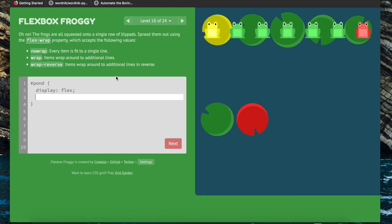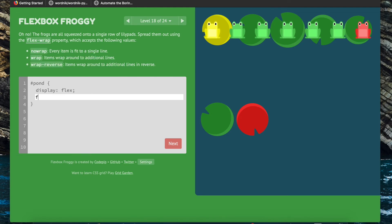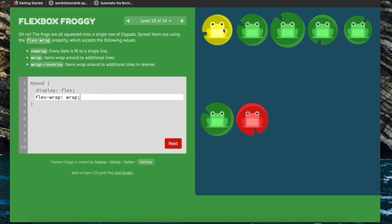Now we're going to learn about the flex-wrap property, which specifies whether flex items are forced on a single line or can be wrapped onto multiple lines. By default flexbox uses no-wrap, which puts all items on the same line. But if we set it to wrap, the items that don't fit on that line will simply go to the next one, which is what you see happening here.